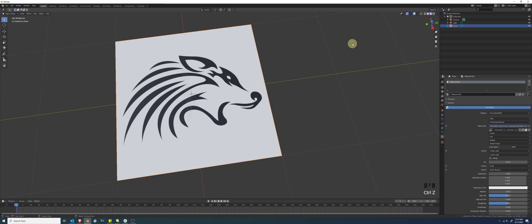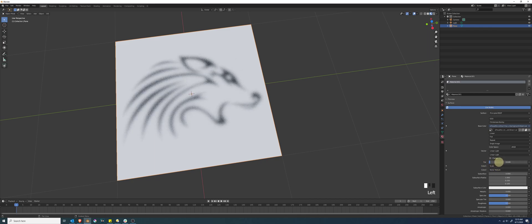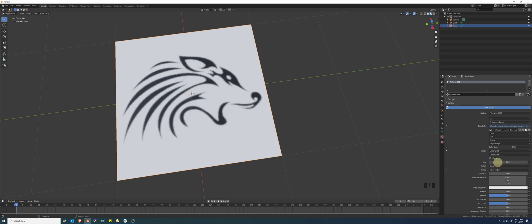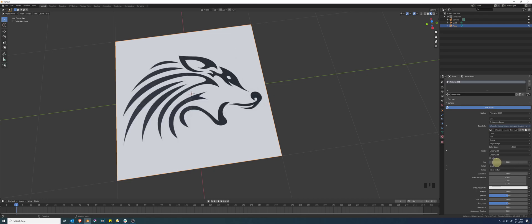Welcome back to another Blender training video. Today I want to take a look at how we can set up a quick set of nodes that will allow us to blur textures on our objects. It looks something like this where we can click and drag and very quickly get a nice looking blur on our textures. The nice thing is this works for both raster image-based textures as well as procedural vector textures.